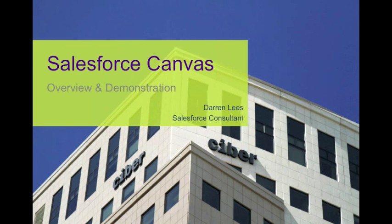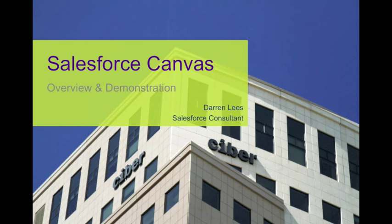Hi, my name is Darren Lees and I'm a Salesforce consultant at Cyber in the UK, and today I'm going to be talking about Salesforce feature Canvas.